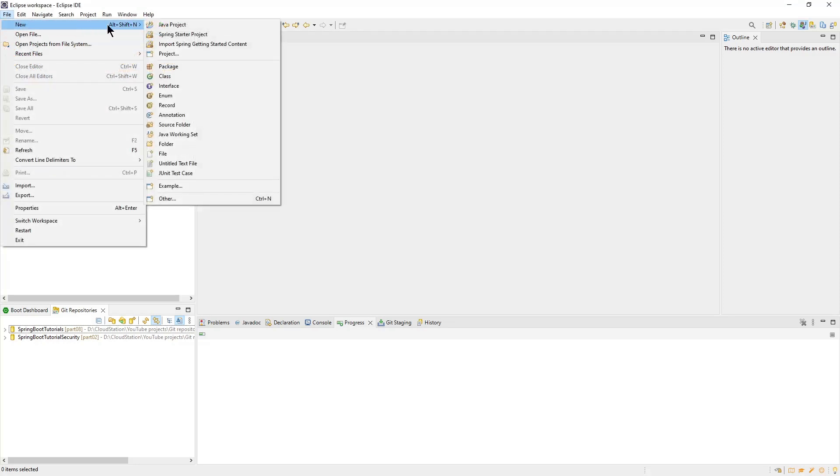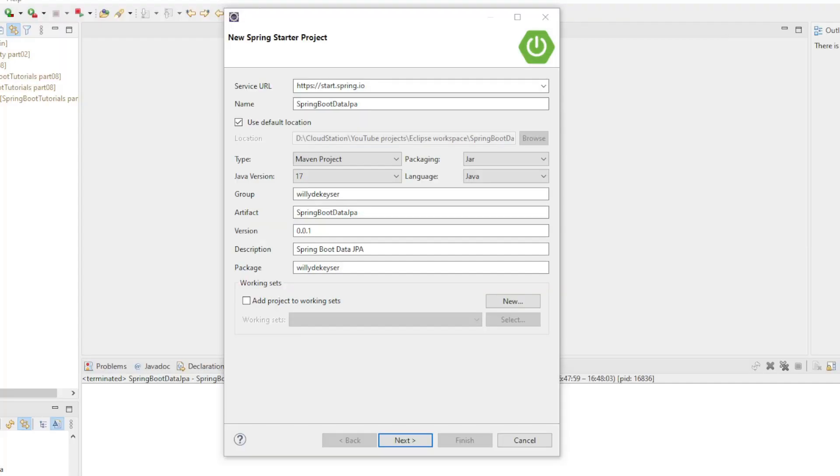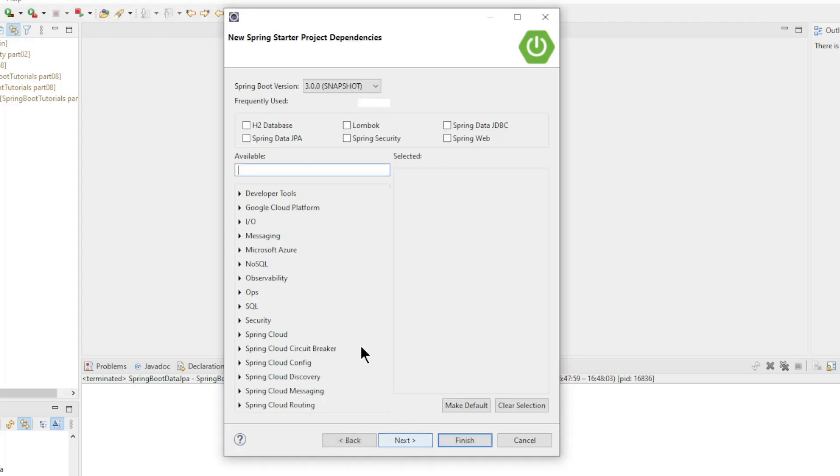Note the type Maven project in Java version 17. In the next screen we choose the following dependencies: H2 Database, Spring Data JPA, Lombok, and Spring Web.